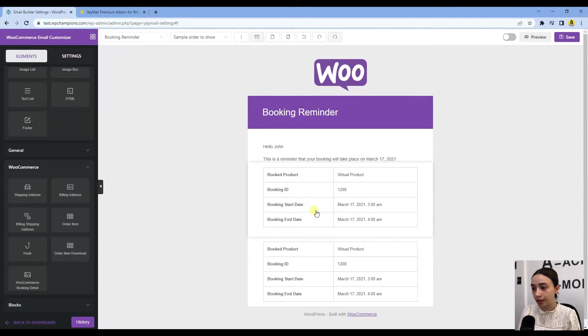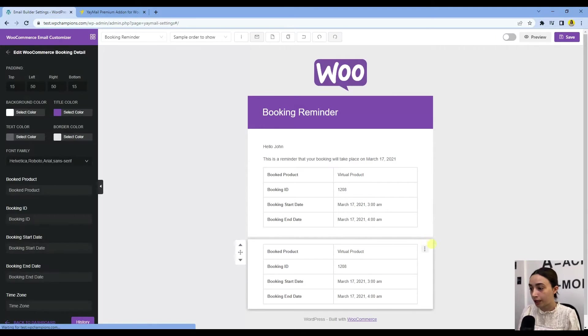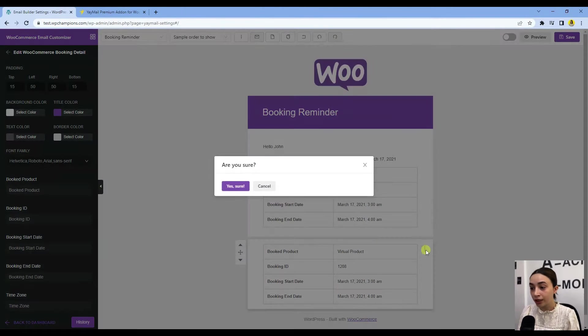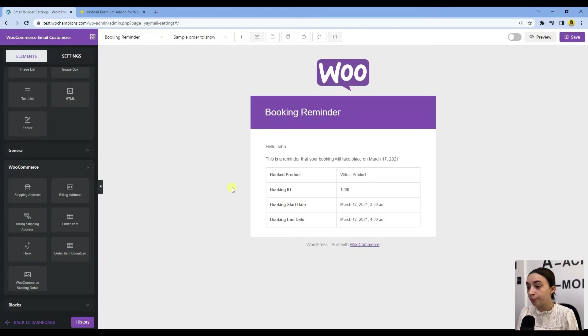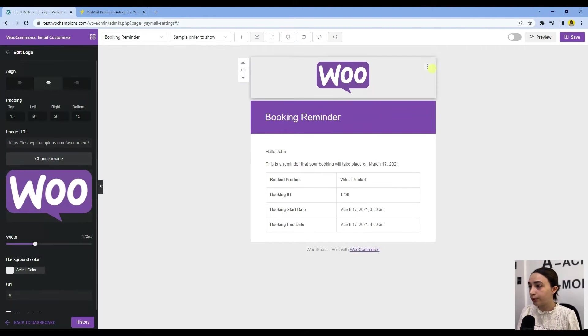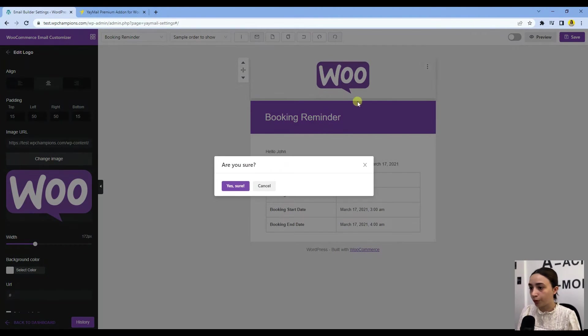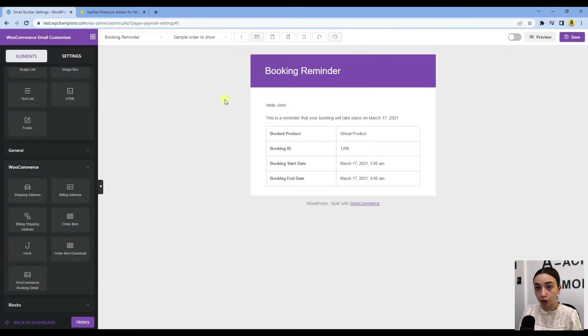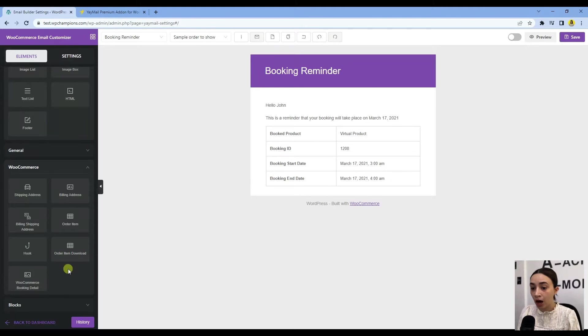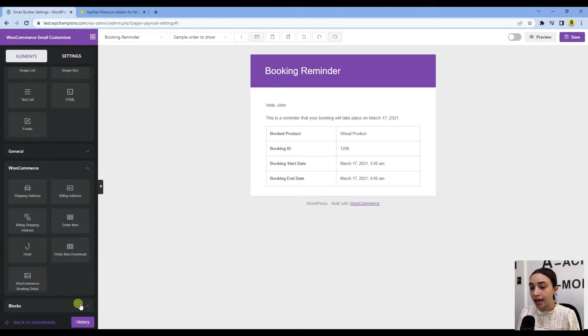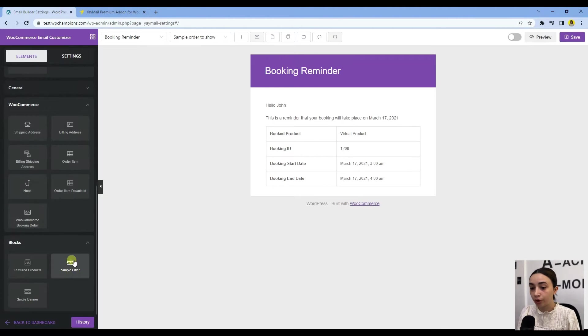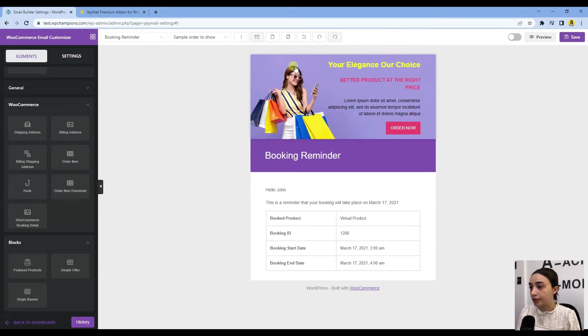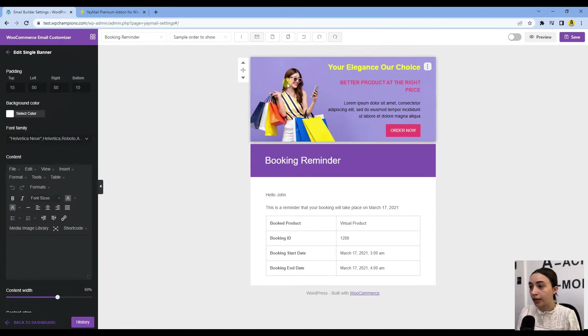Let's quickly customize a booking email. Here let's simply delete this WooCommerce logo. You can add your logo—this is up to you. Now let's add a block where we will have a banner.